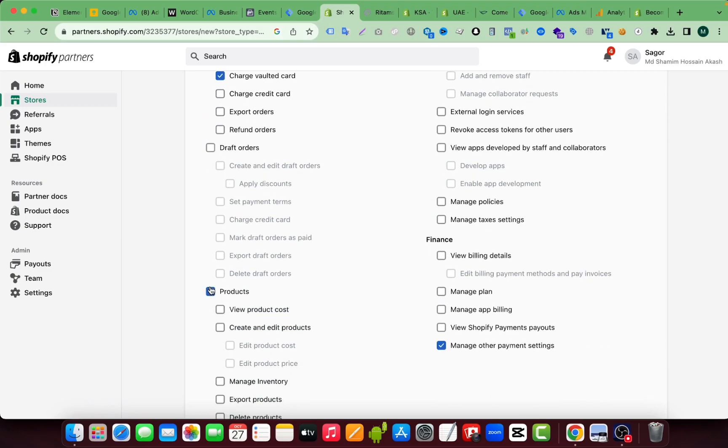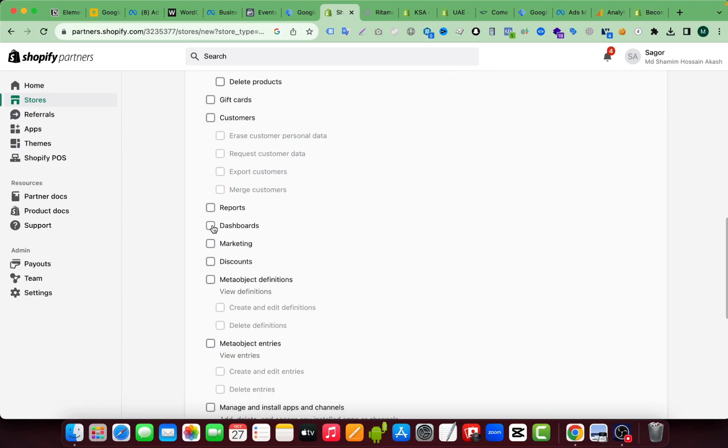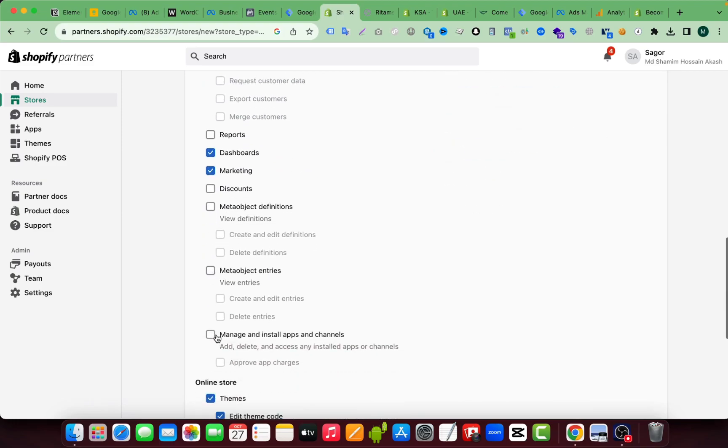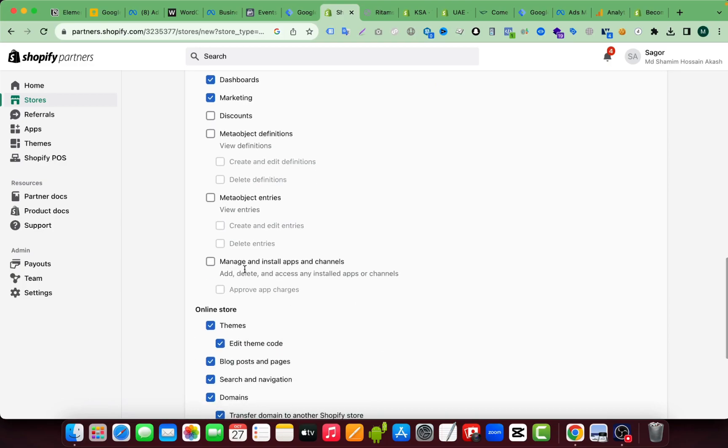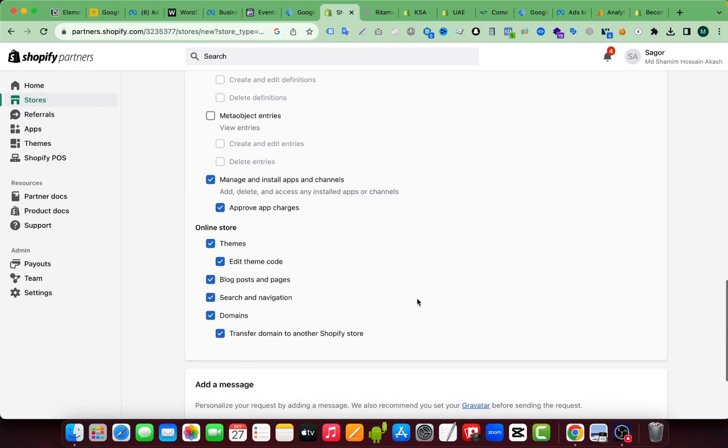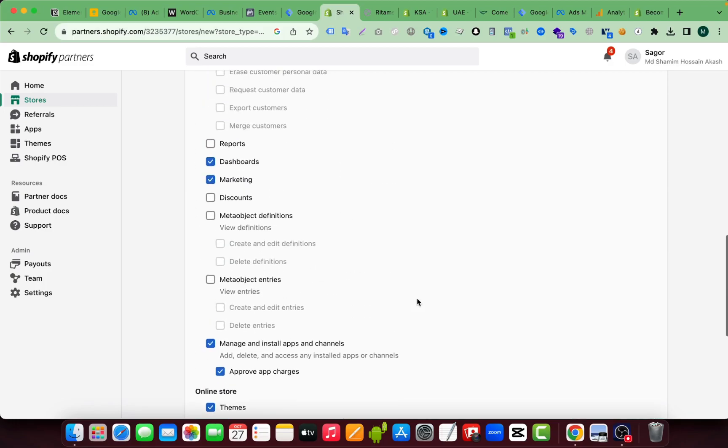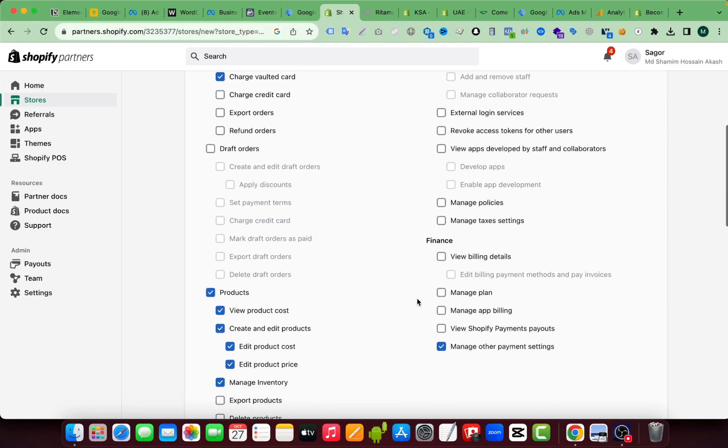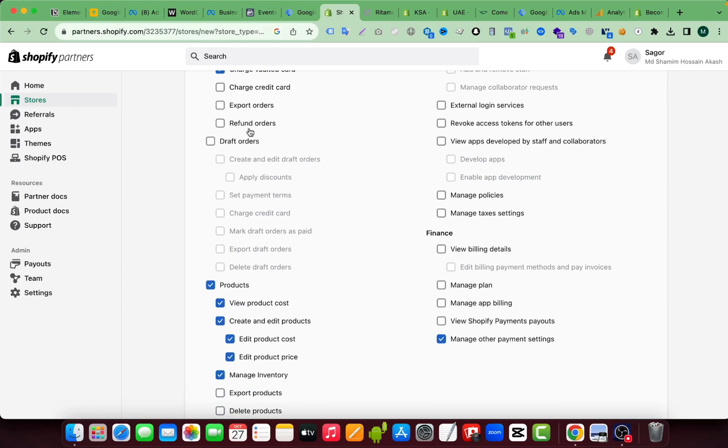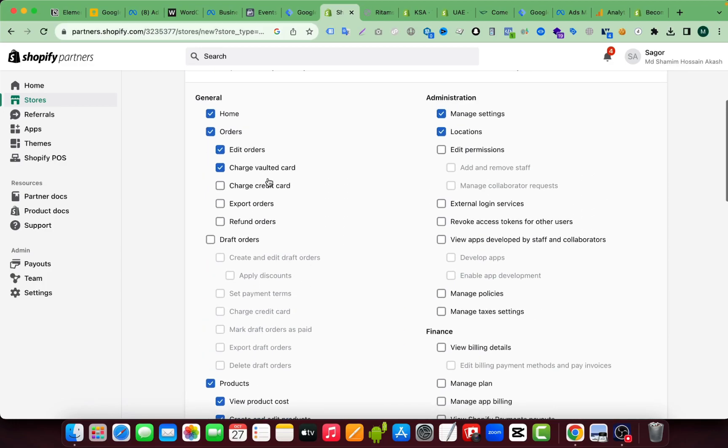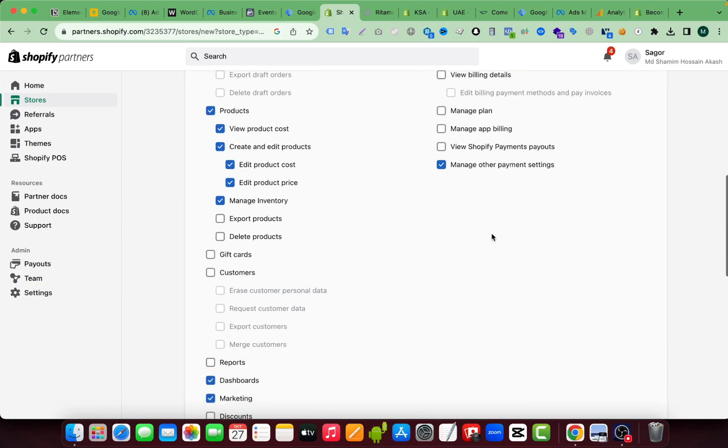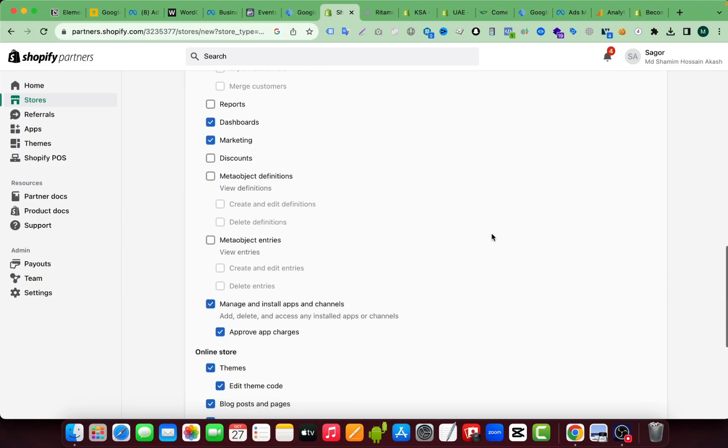Product, okay, I also need the dashboard, marketing, and manage and install app and channels. And this is the common permission that all of us freelancers need. So I have selected them. And if you need any other permission here, you can select. So I don't need anything else.